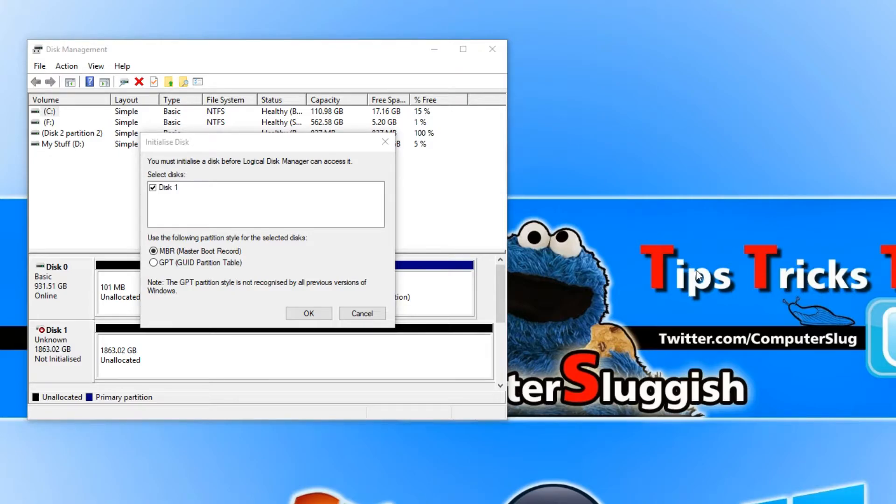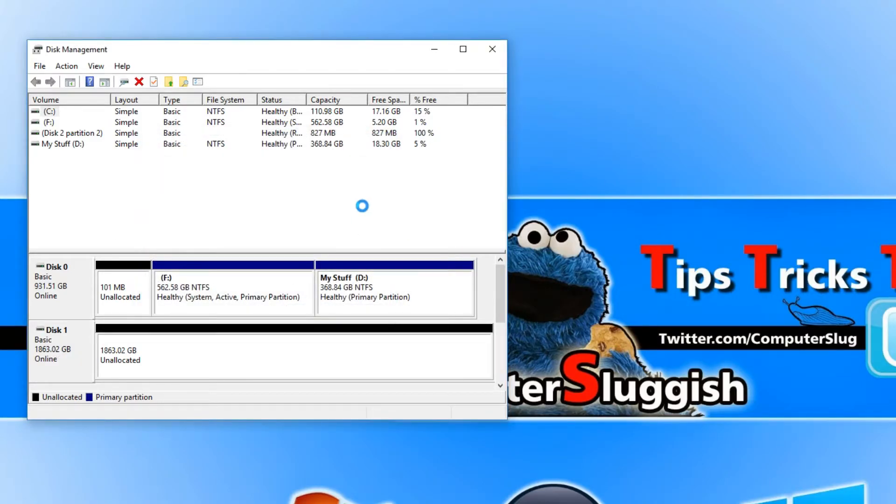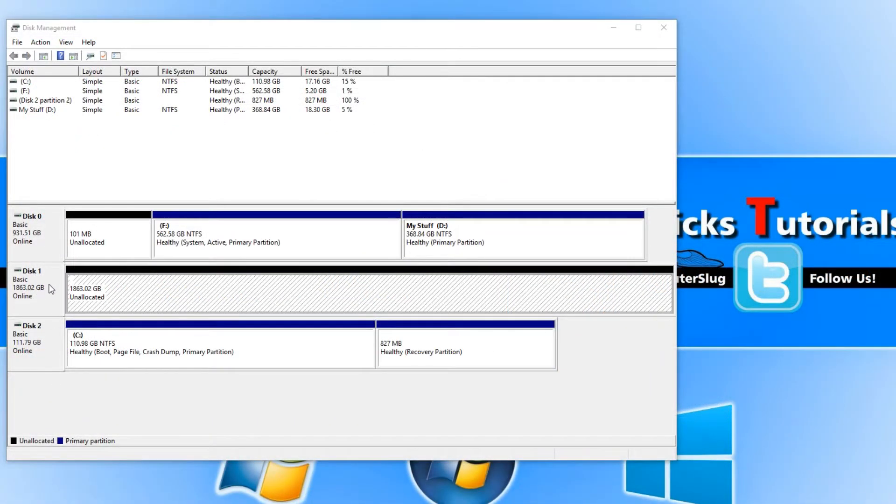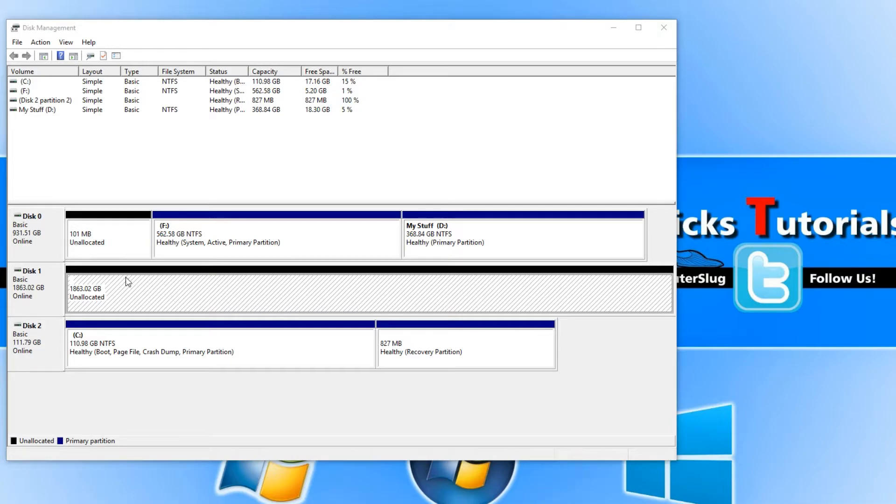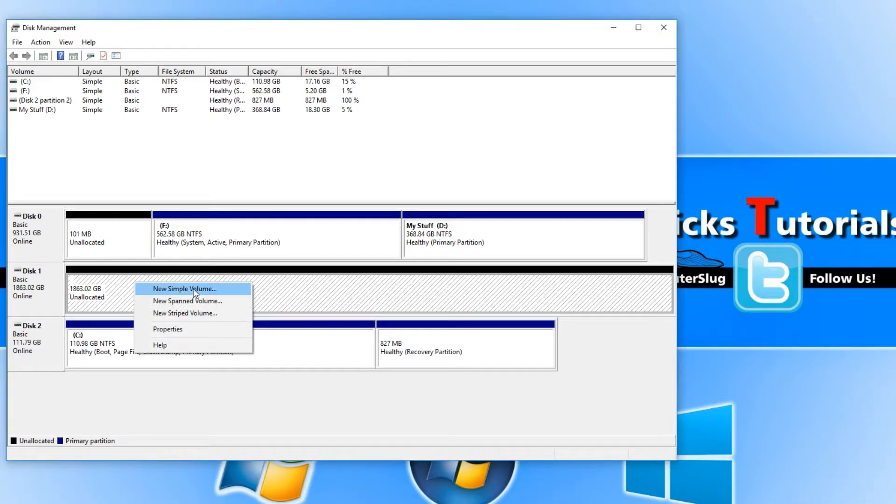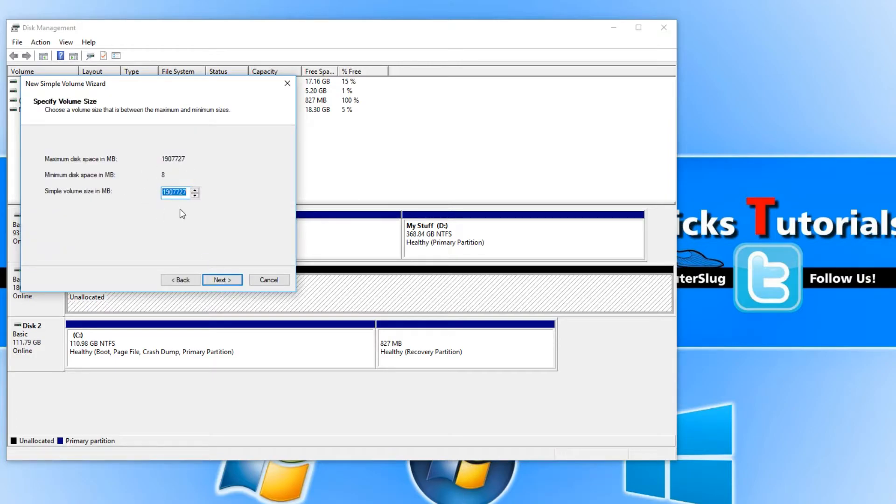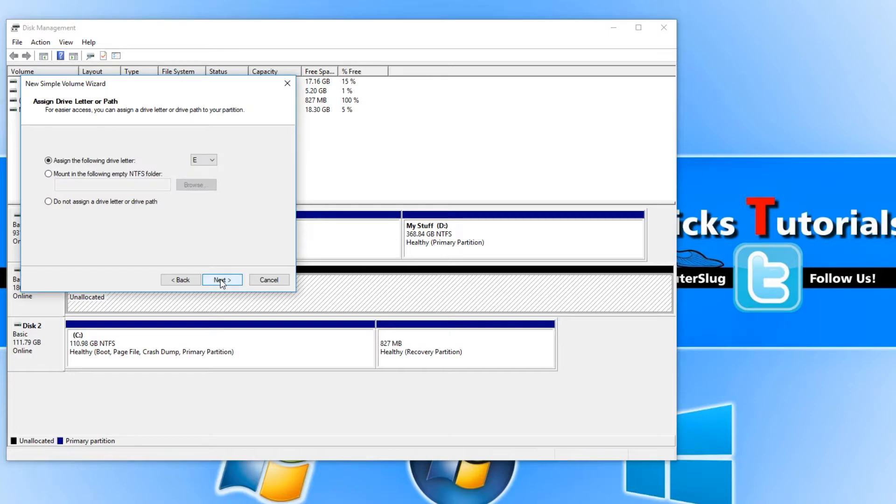I'm now going to go ahead and go with MBR and as you can see I now have my new hard drive here which is 2 terabytes. I can now right click on the hard drive and go new simple volume and then go next and I want to keep it at 2 terabyte so I'm going to press next again.